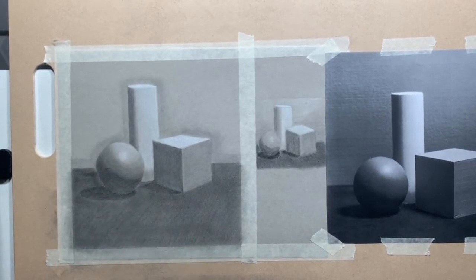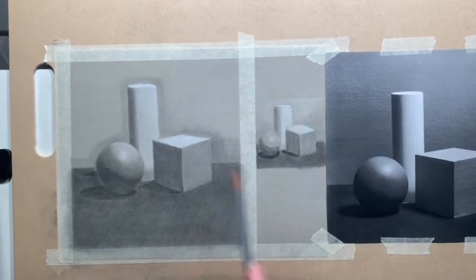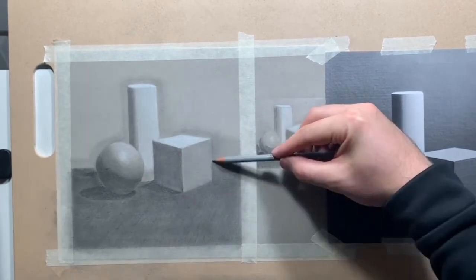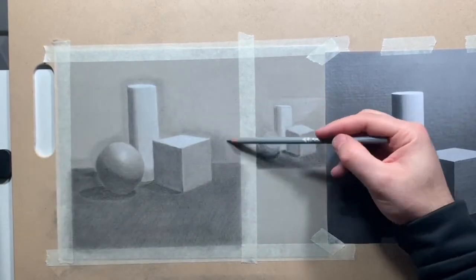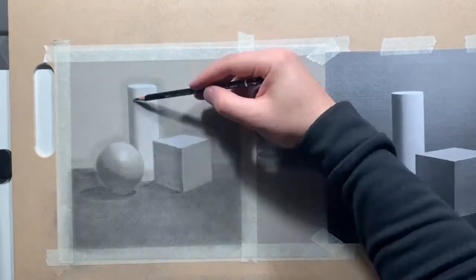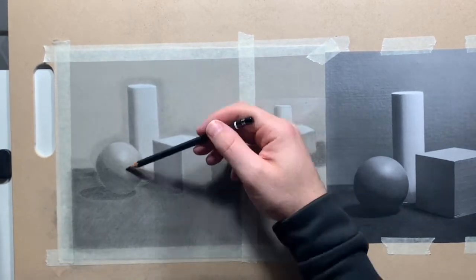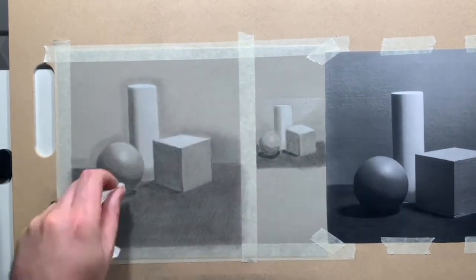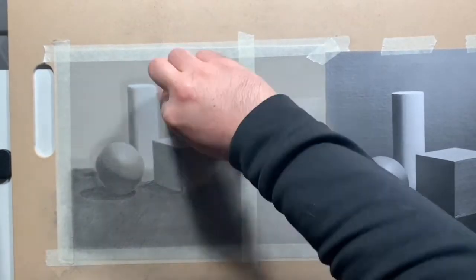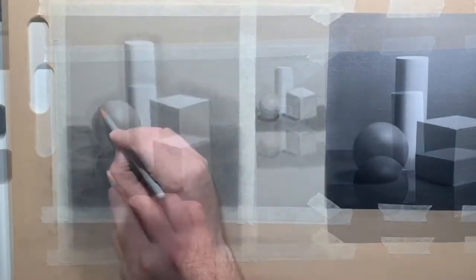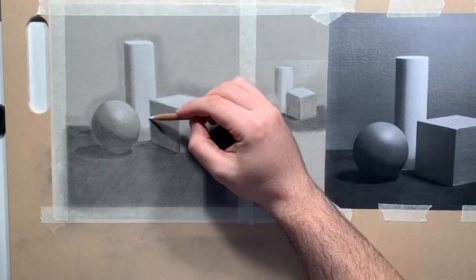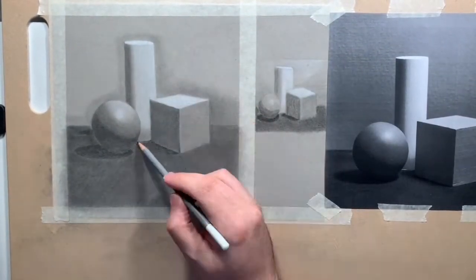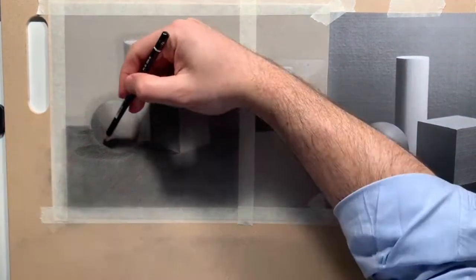As I was working through this, it occurred to me that as I'm going from the value study into the actual drawing, I'm making adjustments even there. The value study, everything seemed a little bit lighter, but as I was working through, I ended up having to take the shade of everything down darker.